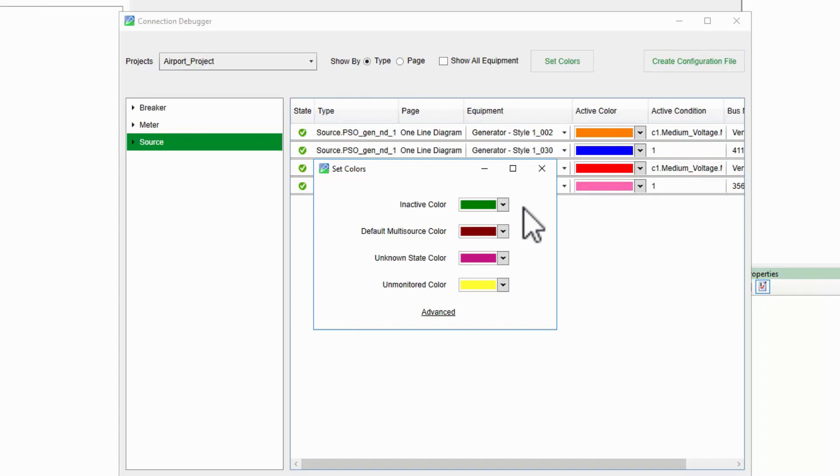When two or more sources are energizing a bus, we'll see the default multi-source color. If you're using a standard red-green color scheme, you would set this to the same color as the rest of your sources.